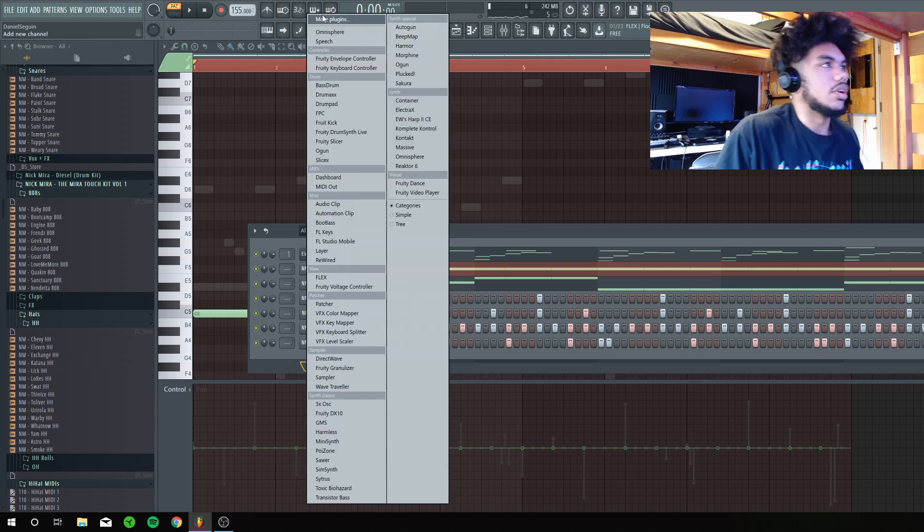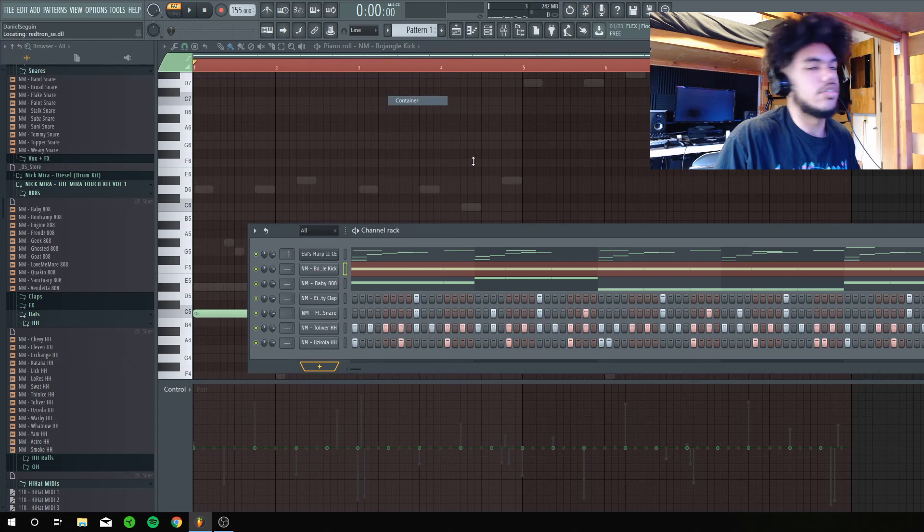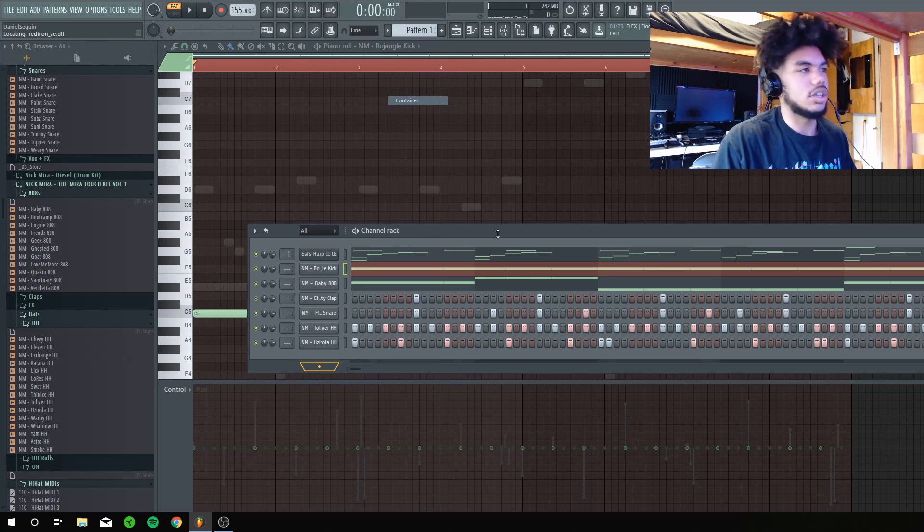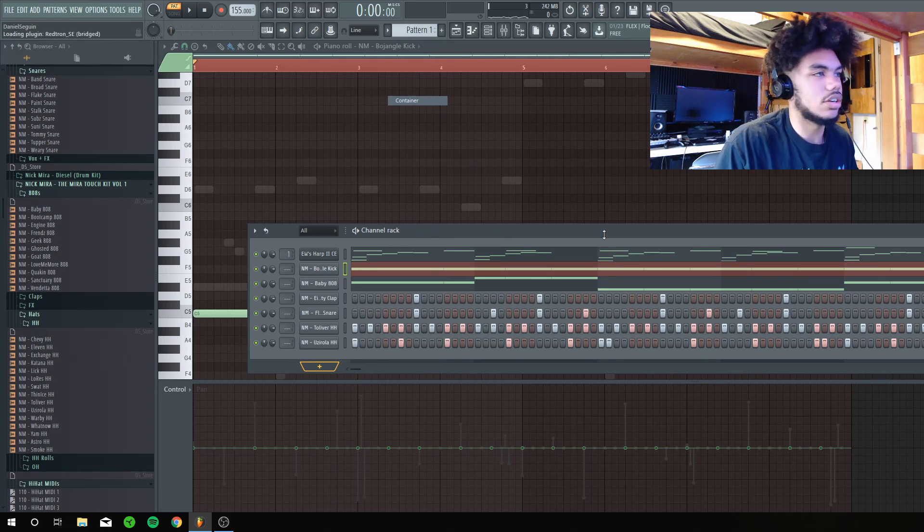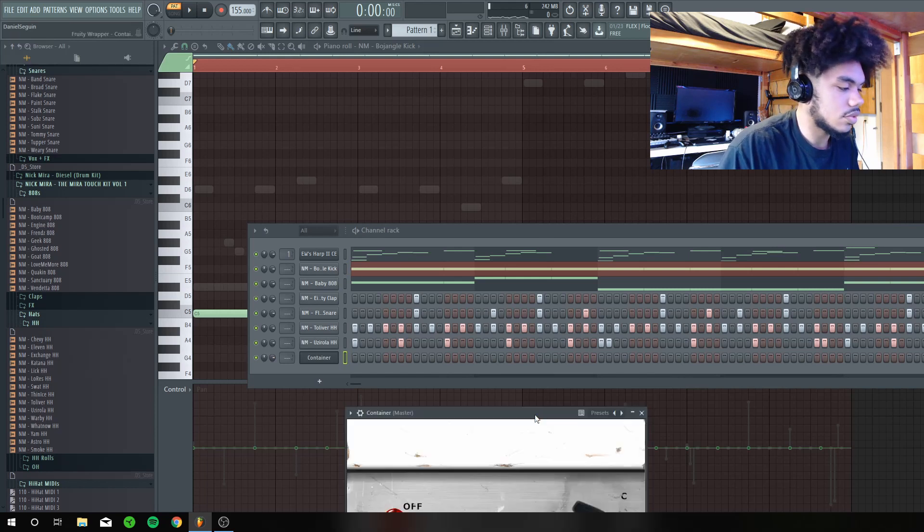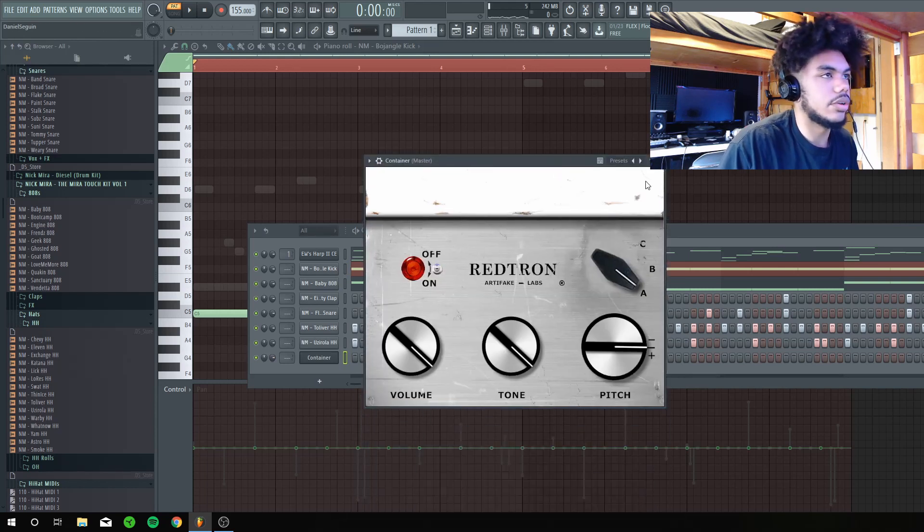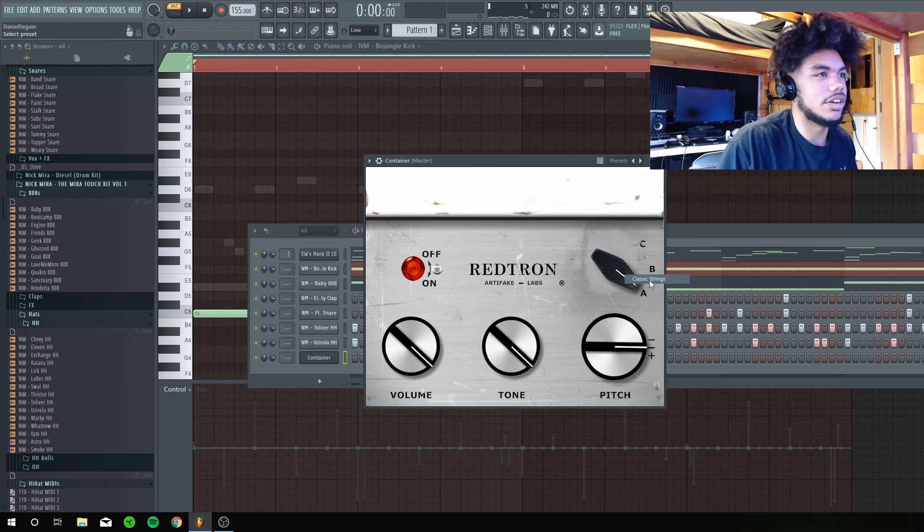And then, I'm going to go into, what is it called, Container. This is like one of my other favorite free presets, or free plugins. Freaking, this is what it looks like. It's like, I really like the sounds of this. Like, it's kind of crazy.